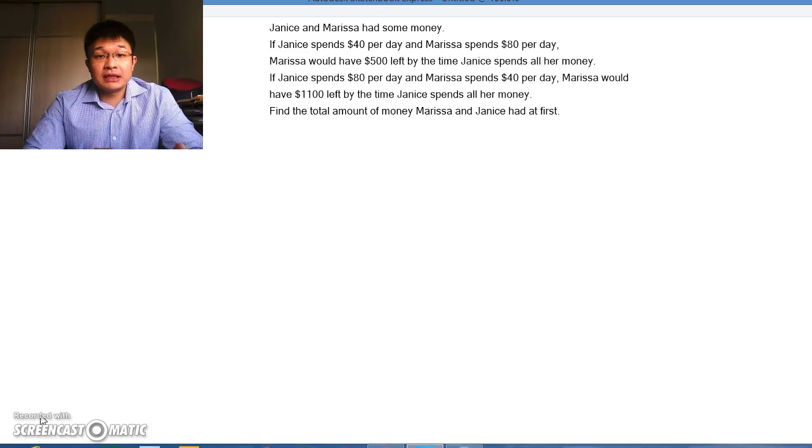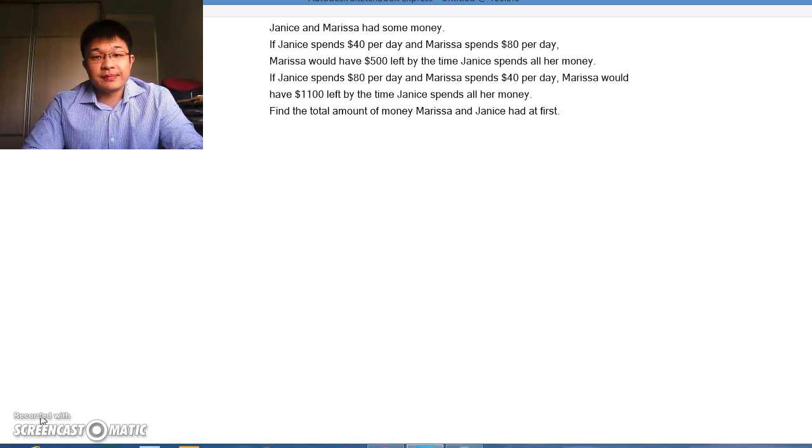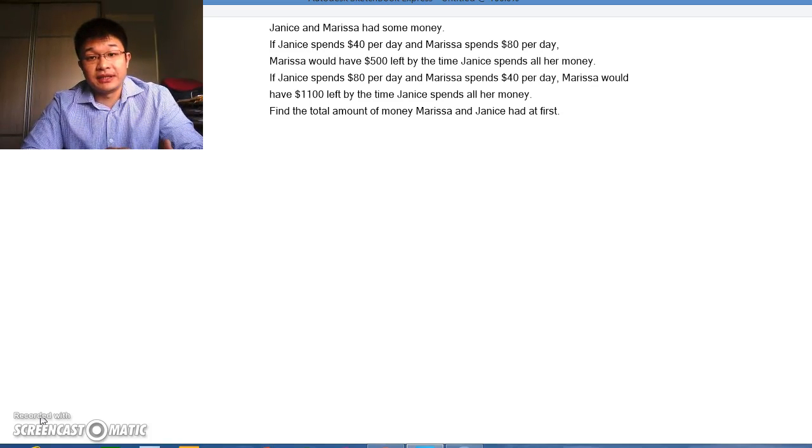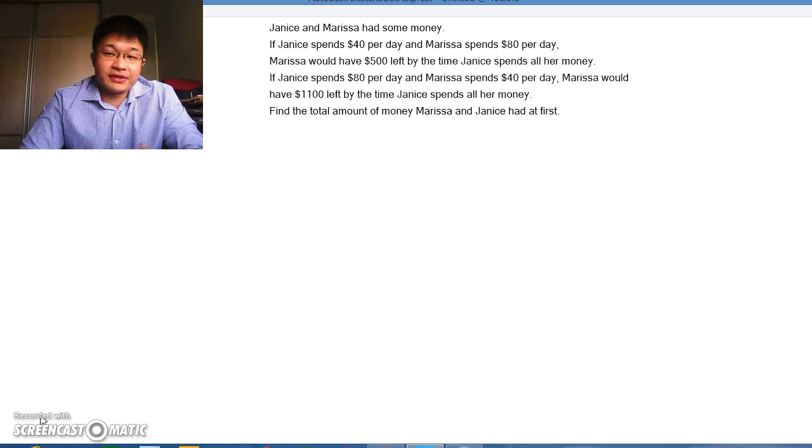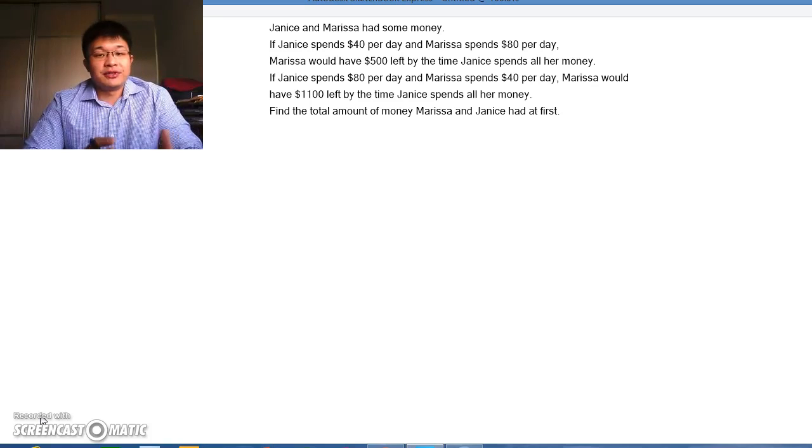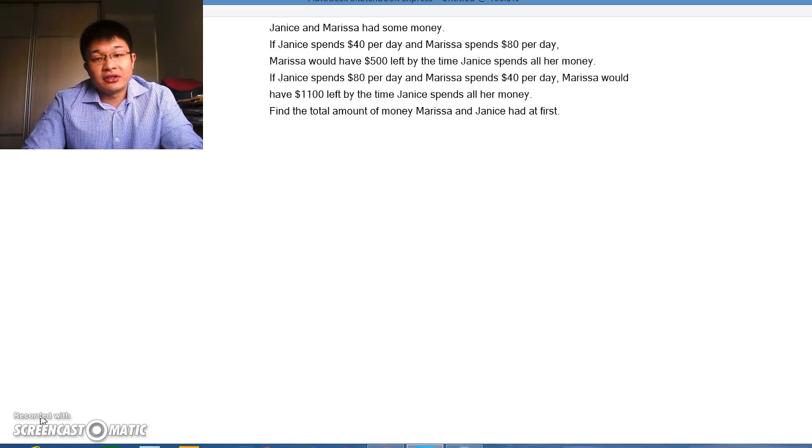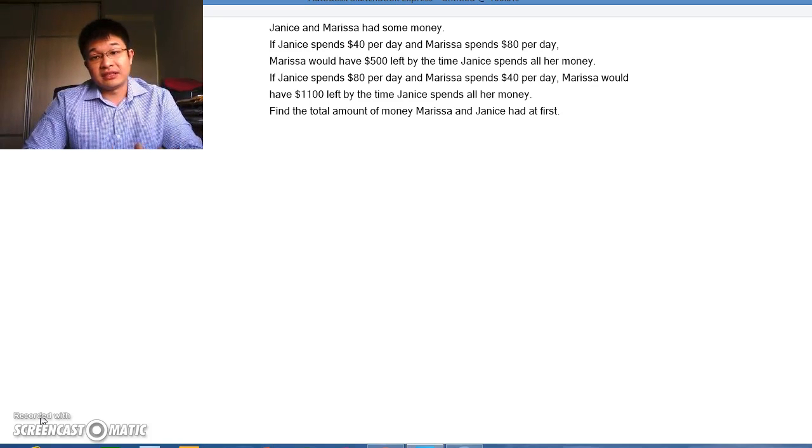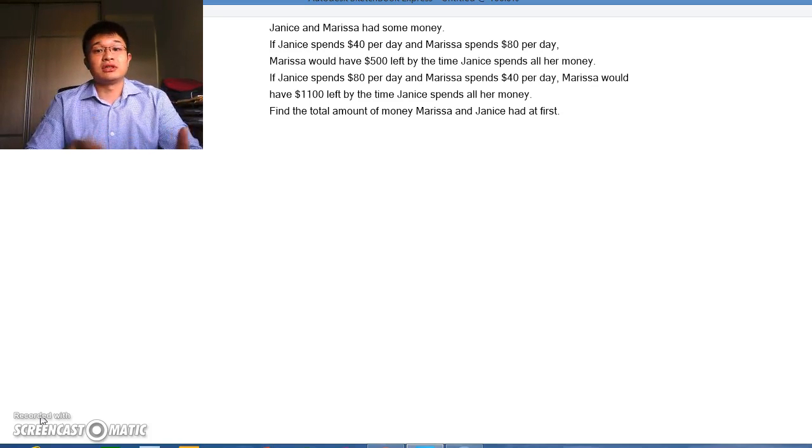Janice and Marissa had some money. If Janice spends $40 per day and Marissa spends $80 per day, Marissa would have $500 left by the time Janice spends all her money.